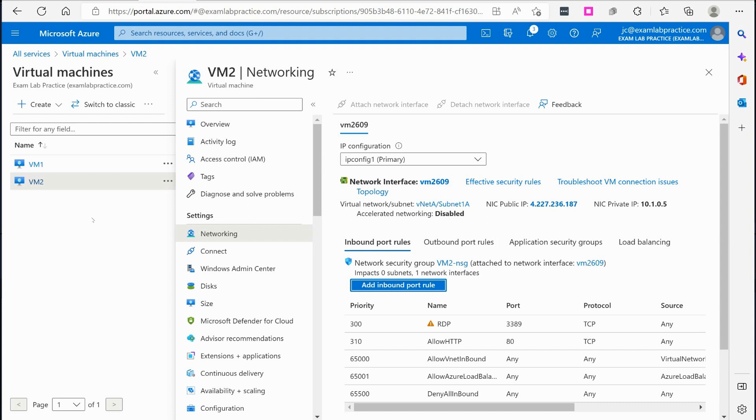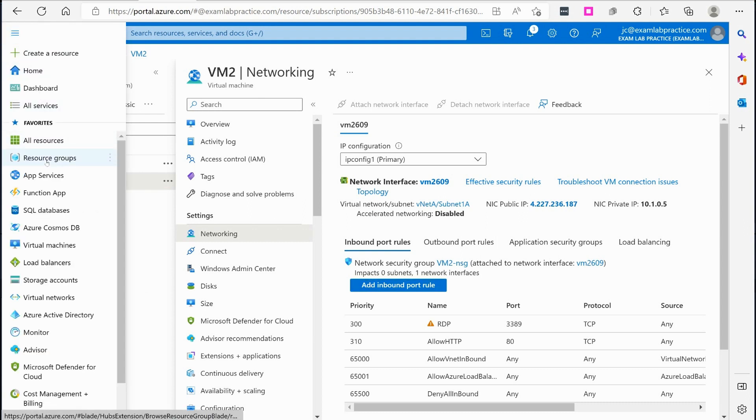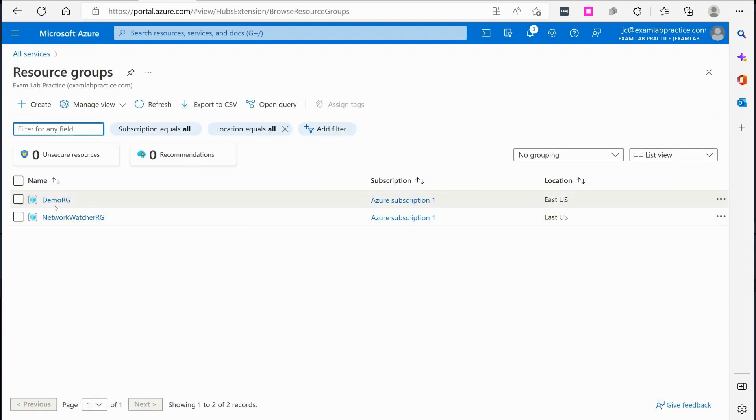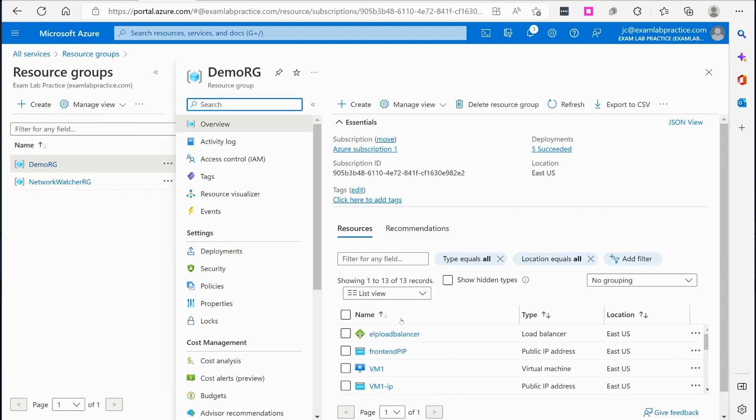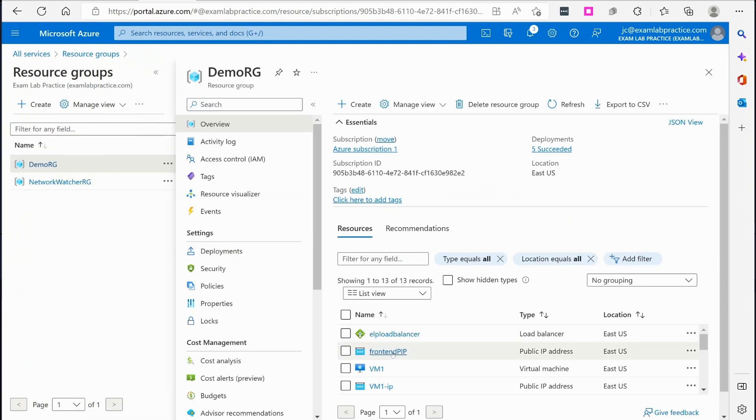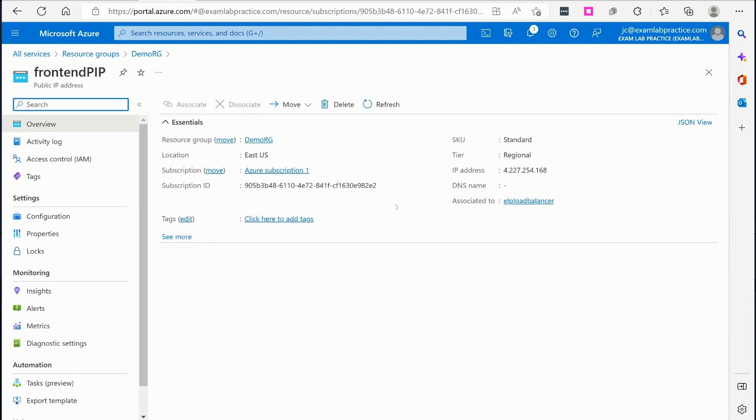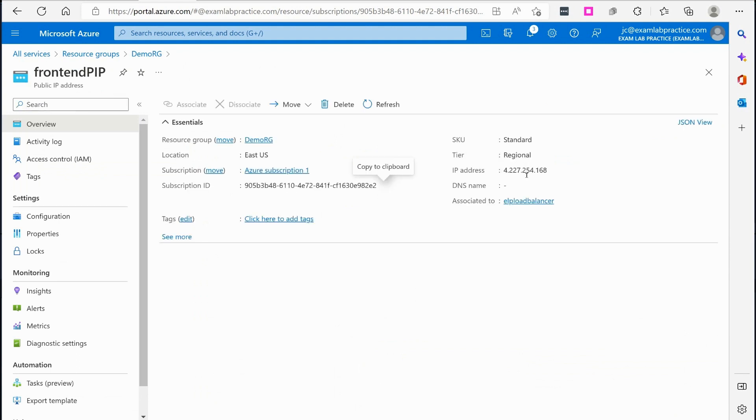Alright. Now that that's done, we should be able to test and make sure our load balancer is working. We just need to know what the load balancer's IP address is, right? So we'll click the menu button, go to resource groups, go to demo RG, and we'll look at our front end PIP. That's our front end public IP address for our load balancer. It's that address right there.